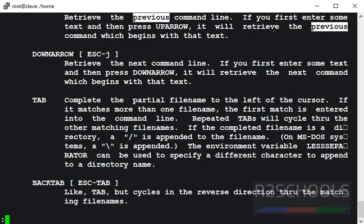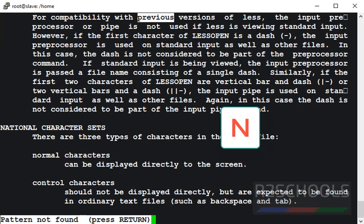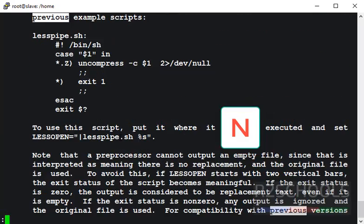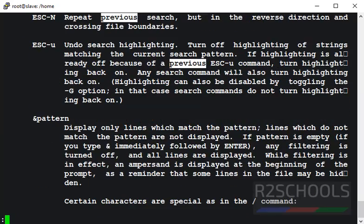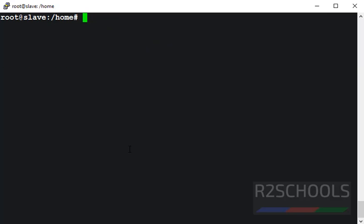See, these are the strings found. If you want to go back to previous match, then press capital N. See, it is going back. Press Q to quit. Control L to clear the screen.